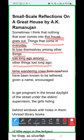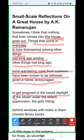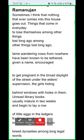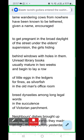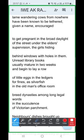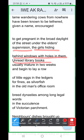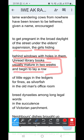'Lame wandering cows from nowhere have been known to be tethered, given a name, encouraged to get pregnant in broad daylight, off the street under elder supervision.' So even stray cows and animals that wander in are sheltered, nurtured, and encouraged to breed here. Then: 'The girls hiding behind windows with holes in them, unread library books' — and these books, once they come into the house, never go back. Silverfish — a small insect that appears in stored clothes — usually matures in two weeks and begins to lay a row of little eggs in the ledgers.